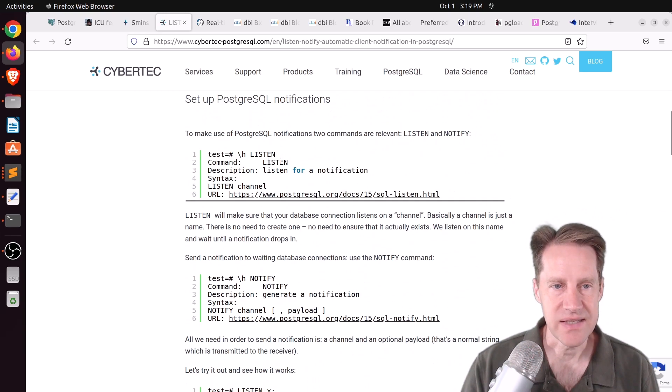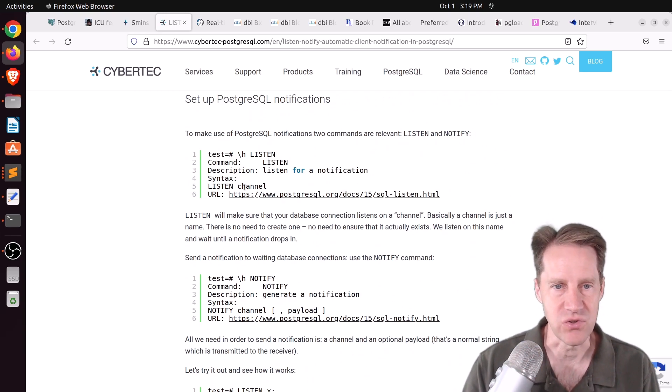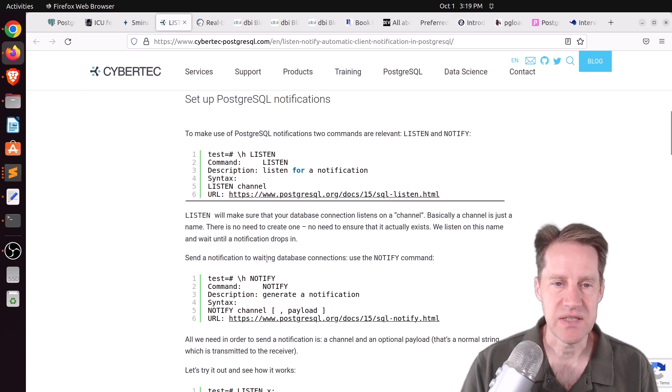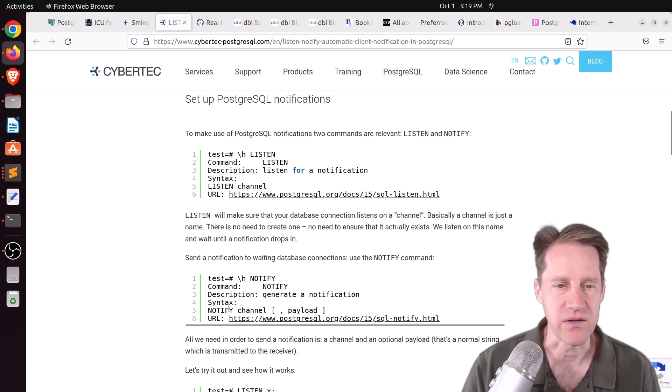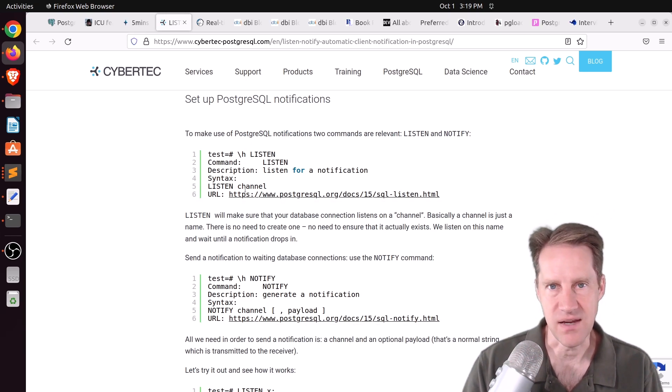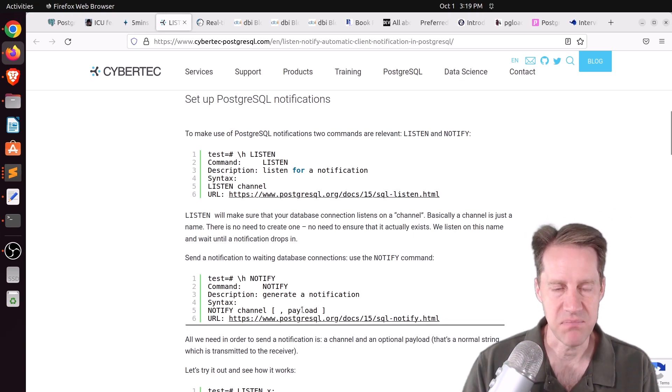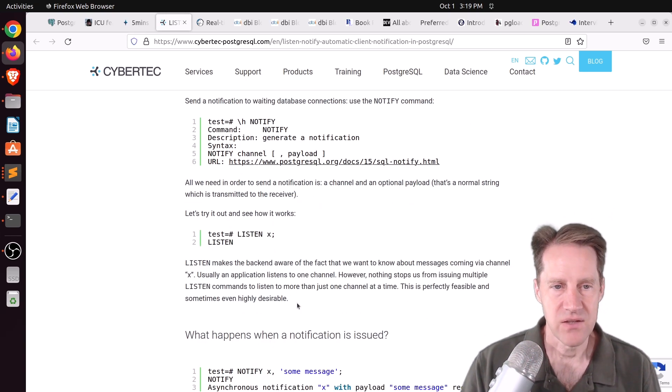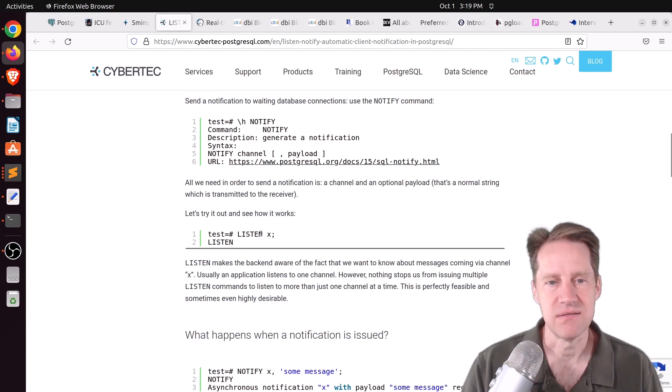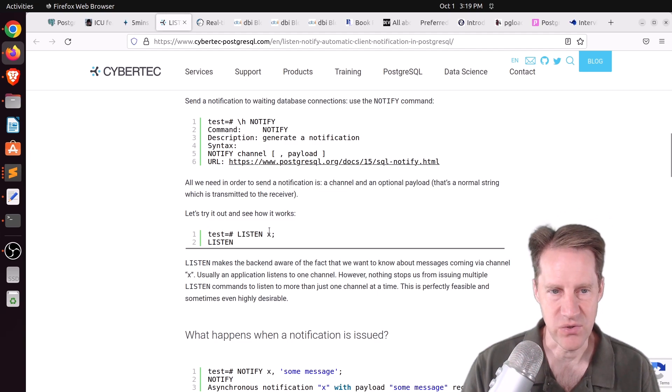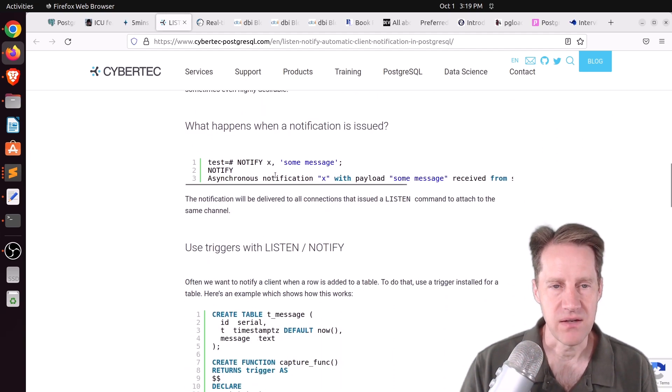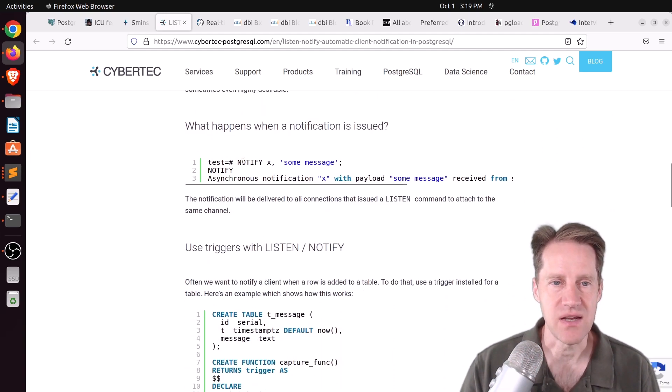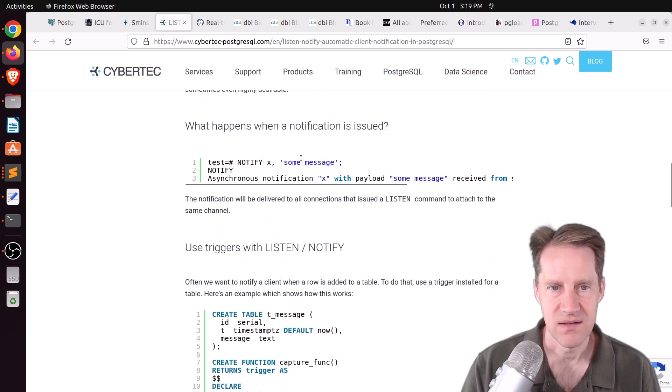So first, there's the listen command. And that essentially lets you listen on a channel that you choose, whatever name you want to make it. And then if a particular event happens, you can notify those who are listening to that channel. So you notify and then say that same channel name that, say, other clients are listening on. And you can optionally include a text-based payload. So to get started, you would just open a client connection and say, listen, and then whatever channel name. And he chose X here. But then if you want to send a notification, you just say, notify X, the channel name, and then whatever payload you want to send, say, some message.